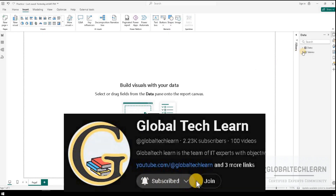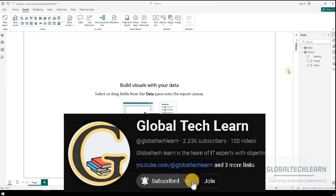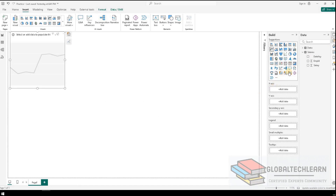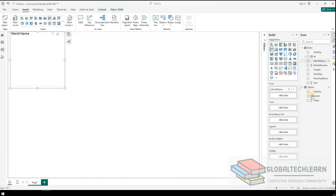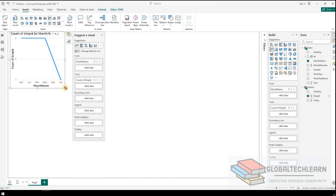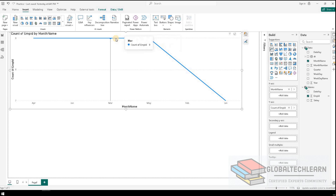Here in Power BI desktop we have salary data along with dates. Let's plot a line chart as per the given case. In the line chart, let's add month, and we need the count of employees, so let me add employee ID. Now we can see we are getting the count of employees for each month.